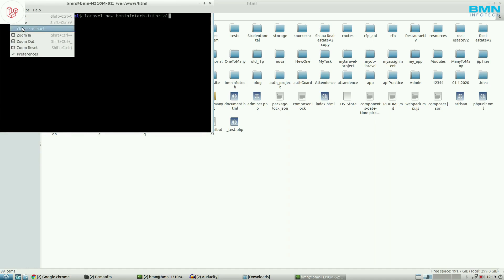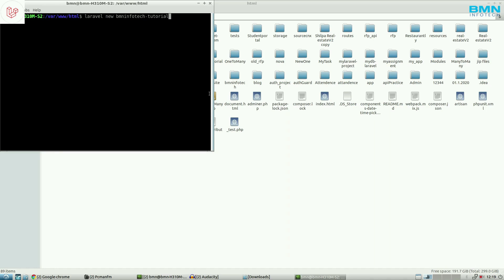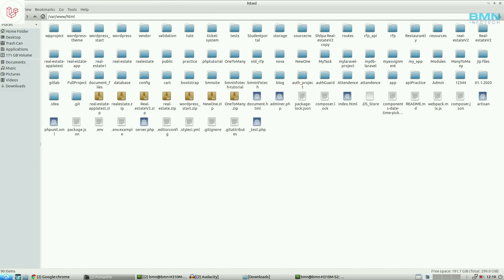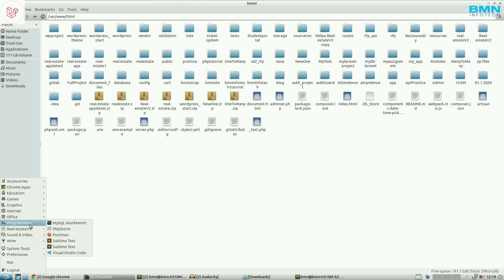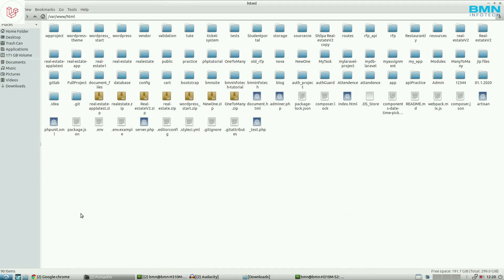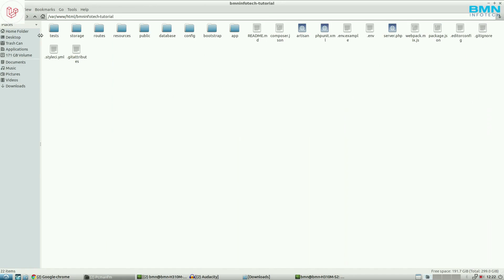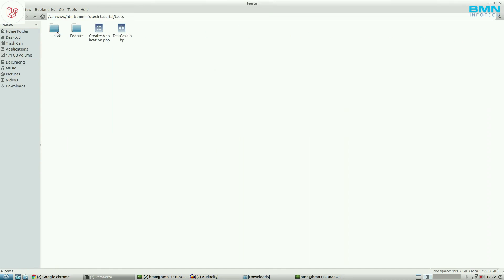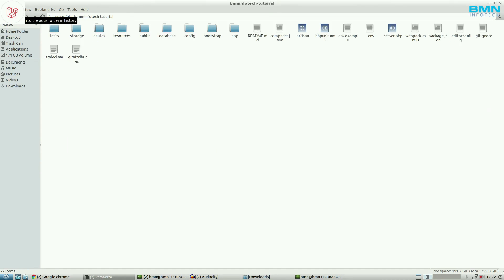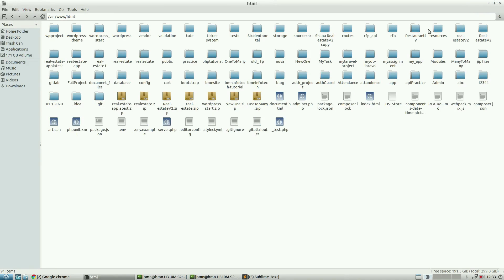After that, we install a text editor. If you already have one, no need to install another. You can use Sublime, VS Code, or any other editor — I prefer Sublime and have it already installed. Once the project is created, you'll see a folder named 'bmninfotech-tutorial' in the www folder, containing all the default Laravel directories and subdirectories, giving you a quick start for your work.